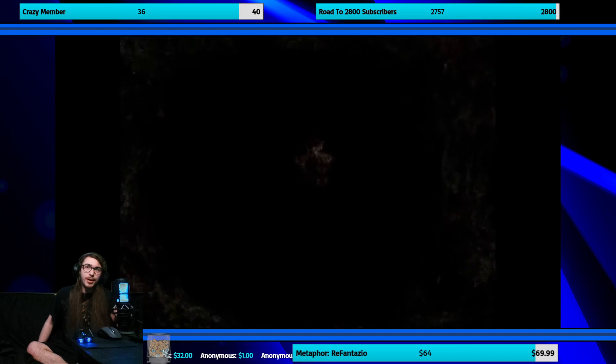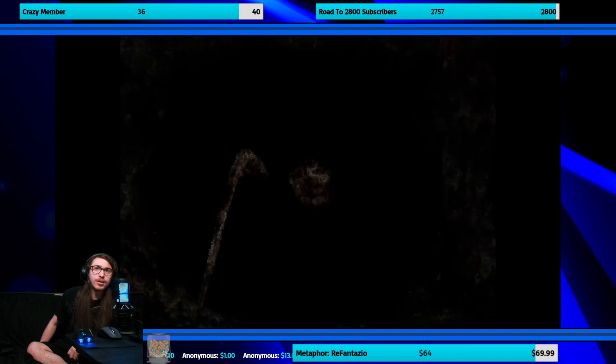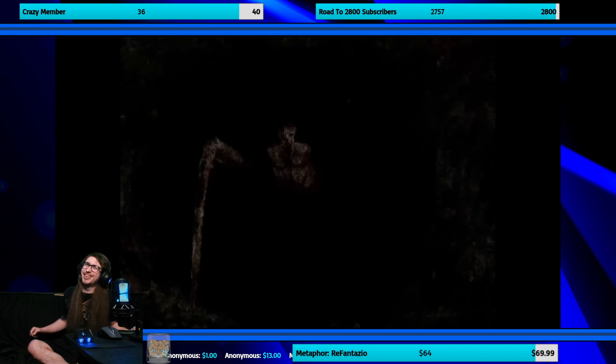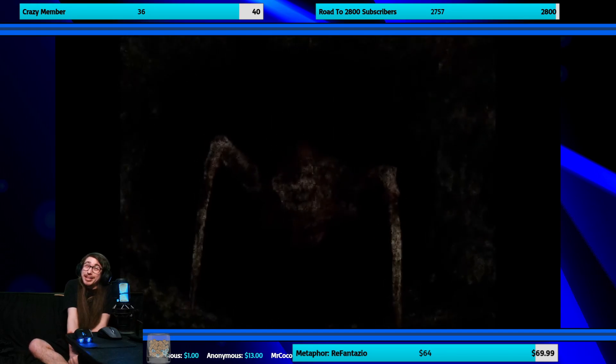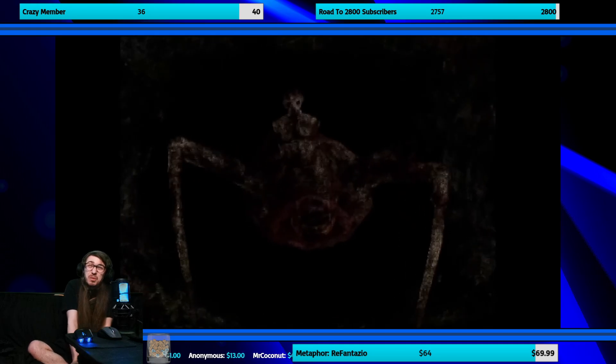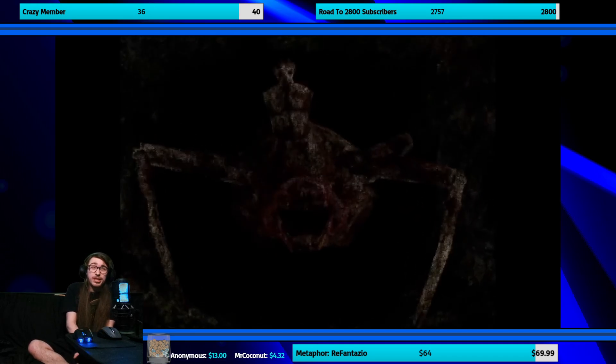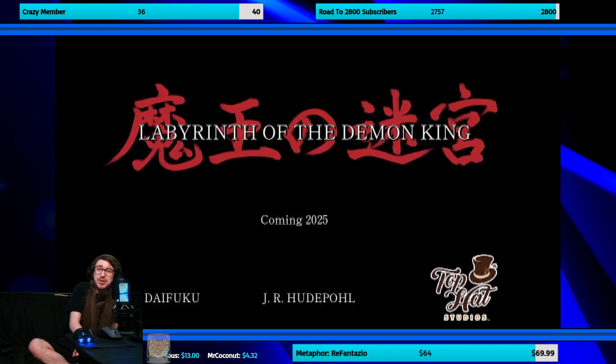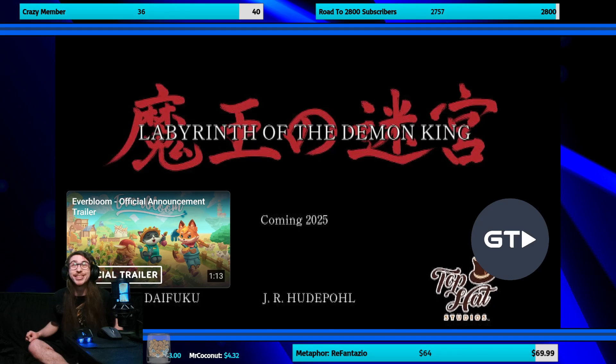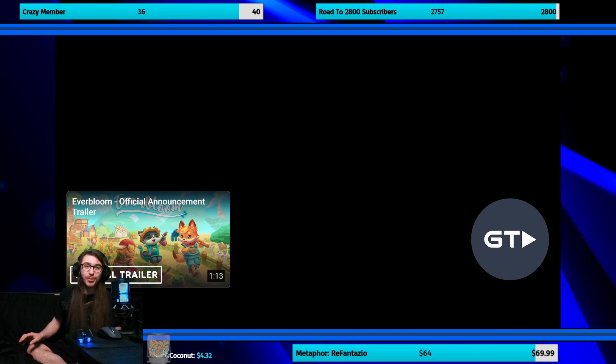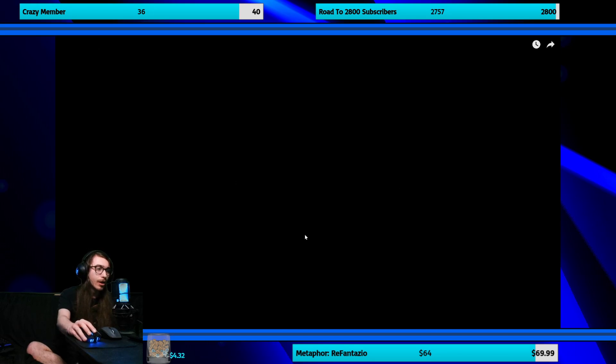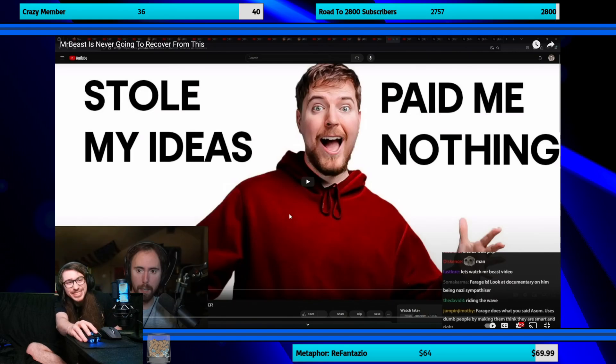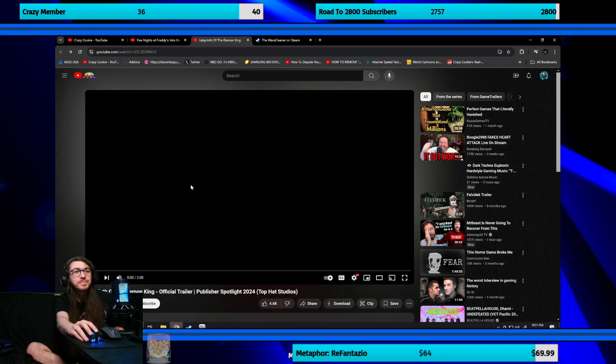Oh god, we got some kind of spider. Oh I don't like spider things. It's some mutated spider demon human thing zombie. Oh dude that looks cool as hell. Labyrinth of the Demon King, bro it looks really good. So developers are JR Huge, Mr... oh Mr Beast! That transition to Mr Beast though.